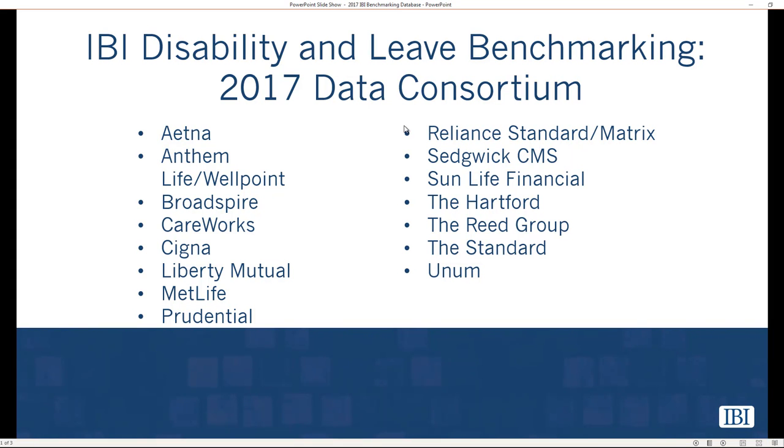IBI annually partners with 15 insurers and TPAs to collect claims-level short-term disability, long-term disability, FMLA, and workers' compensation data to produce industry-specific disability and leave benchmarking reports.